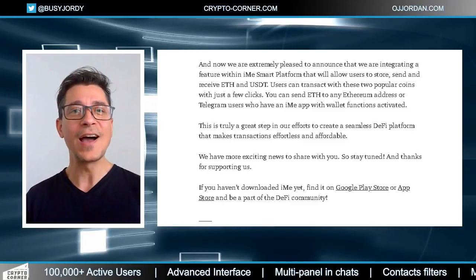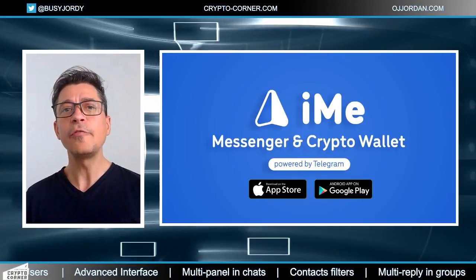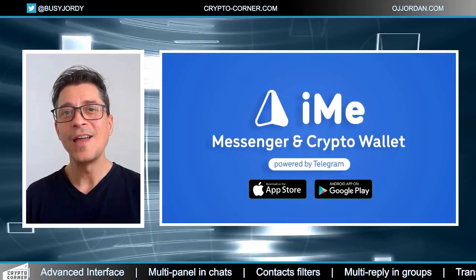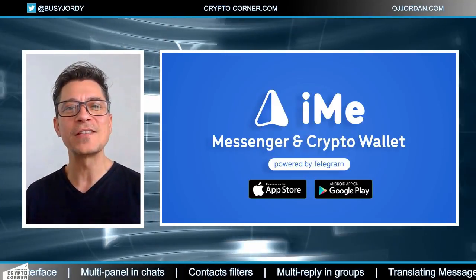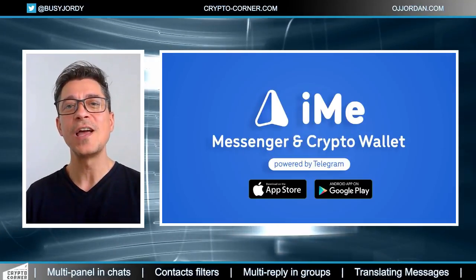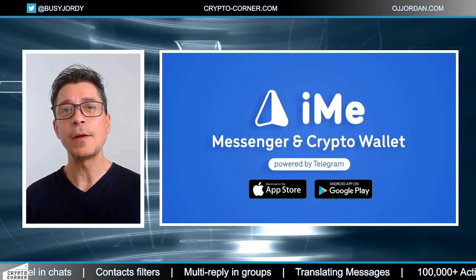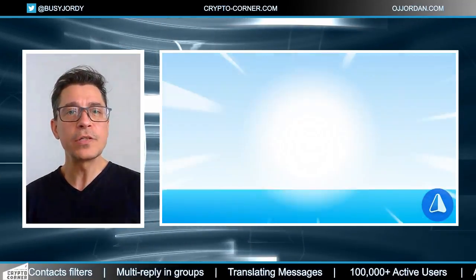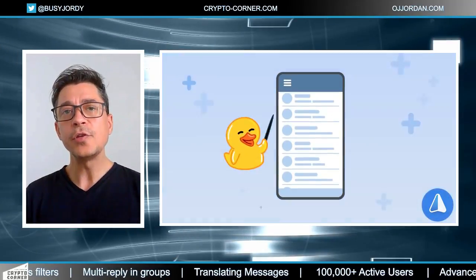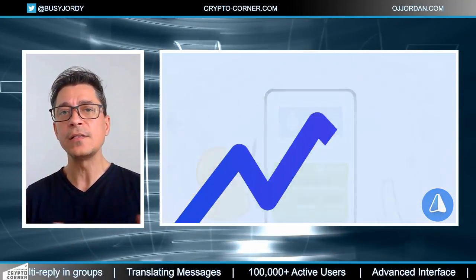More than 100,000 people have already downloaded the IME app, and there will be even more since any Telegram user can become an IME user in a couple of clicks — and over half a billion people are currently registered on Telegram. The IME team is experienced, including project managers — one of whom previously led the development of the Waves wallet. This gives the project a powerful prospect in the near future, but this is only my opinion and should not be taken as investment or financial advice.